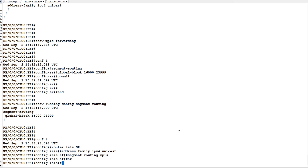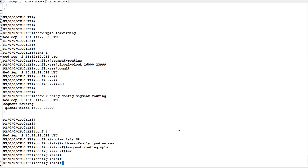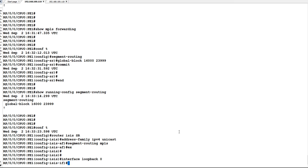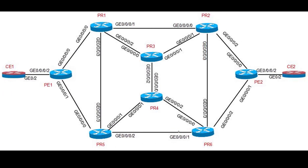I will come out of the address family IPv4 unicast, then go to the interface loopback. Here I will configure the prefix SID. The prefix SID for PE1 is 16000 in the topology — PE1 is router 1 and PE2 is router 8.